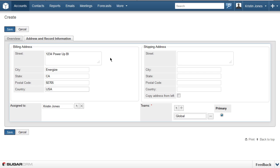I'm entering USA in the country and clicking the Copy Address from the Left checkbox to set the Shipping Address to use the same information as the Billing Address.